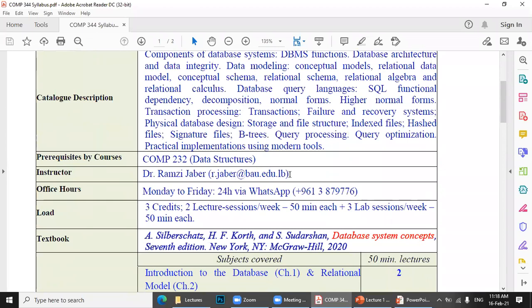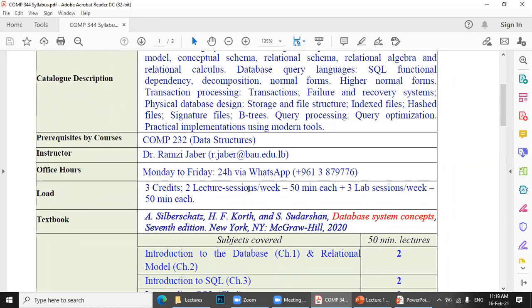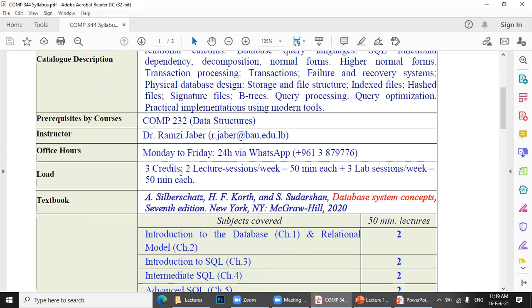This is my email. Office hours are from Monday to Friday, 24 hours via WhatsApp. This course will be three credits, two lectures per week at 50 minutes, plus three lab sessions per week.